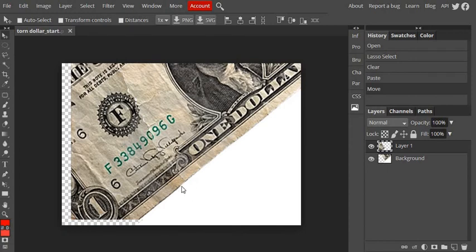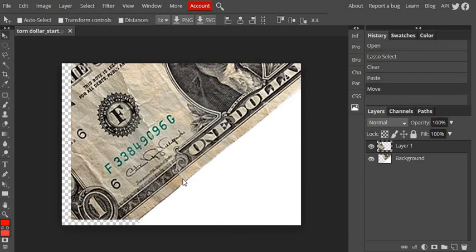And then once you have that done and it's in place, and it's exactly where you want it, what you're going to have to do in order to use the clone stamp or spot healing or any of the other retouch tools is you're going to have to merge these two layers back into one layer.